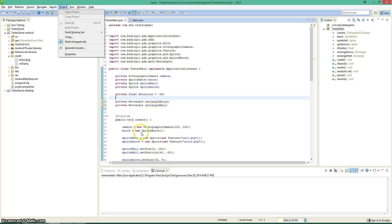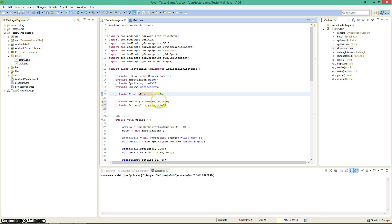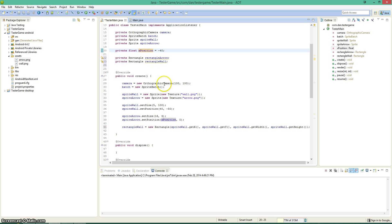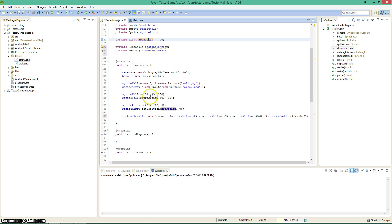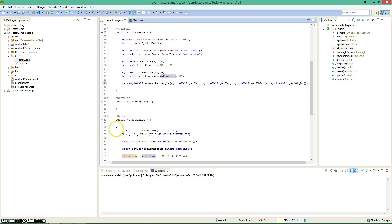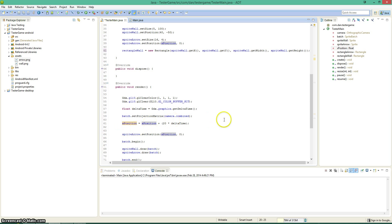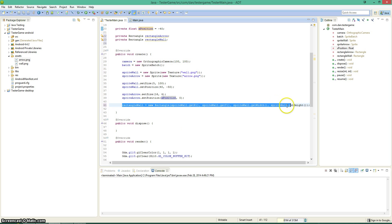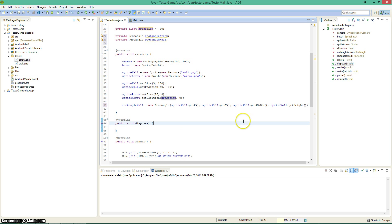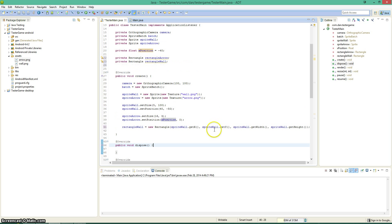Hey guys, welcome back to the video on collision detection. This is what we have so far. Let me just do a quick recap so that we can know where we're at. We have set the sprite and started setting sizes, position, and have it drawn, moving it to the side with delta position, and then we have a new rectangle wall which goes right over the wall because we want to draw a rectangle over the wall and the arrow.